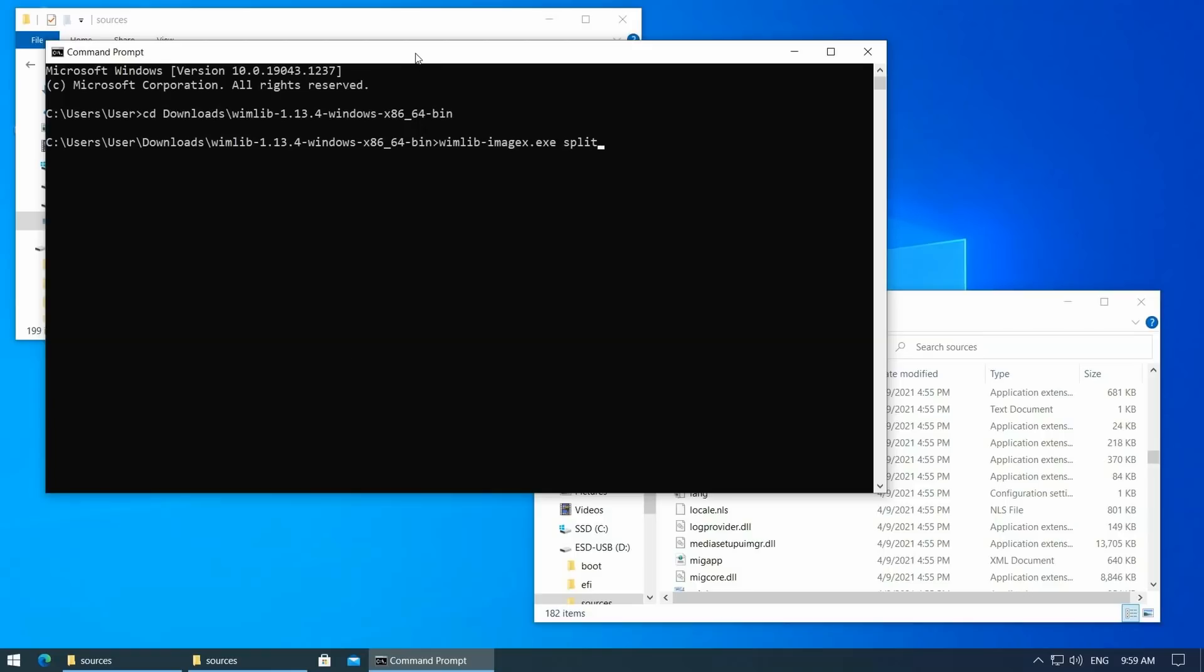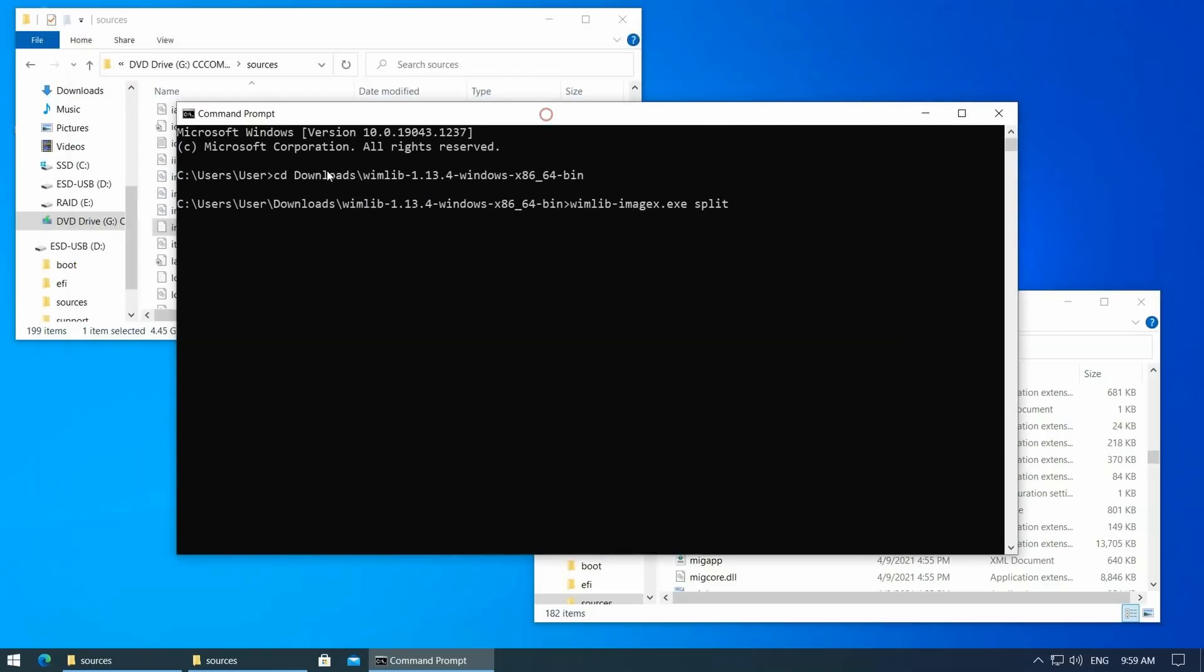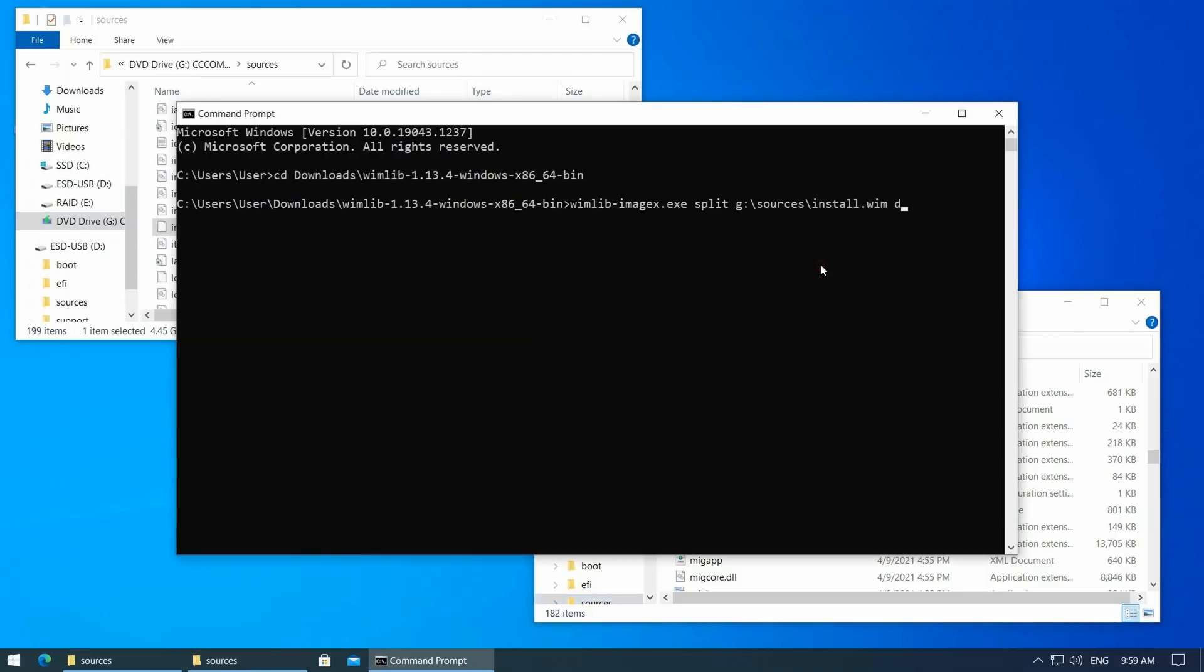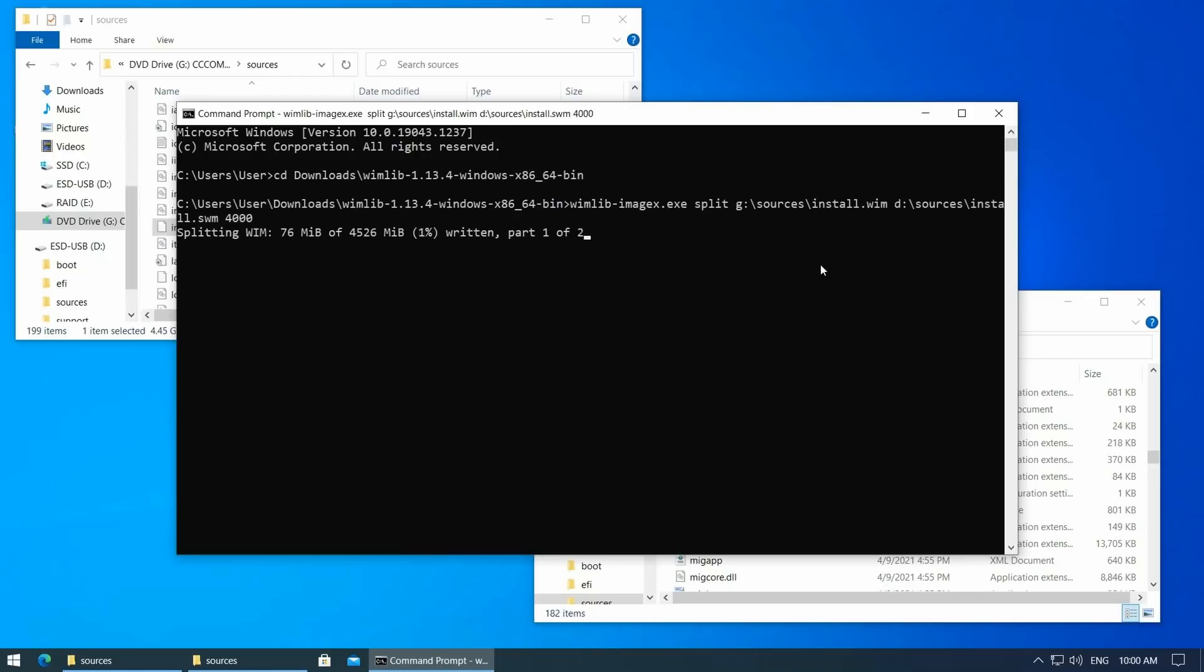The next argument is the source file. This is on the G drive, the mounted Windows 11 ISO, and in sources slash install.wim. The destination is on the D drive, our USB, and should go to sources slash install.swm. Last argument 4000 is the maximum file size in megabyte.